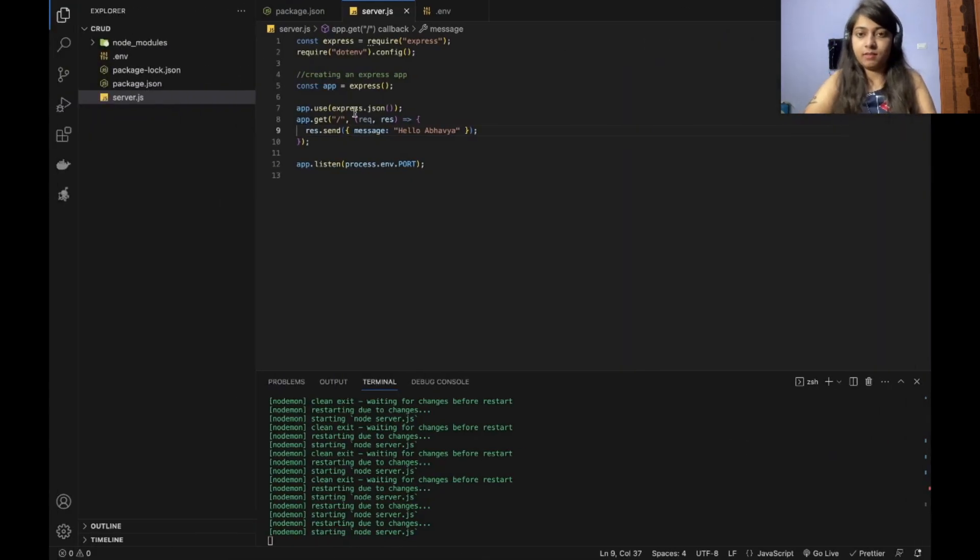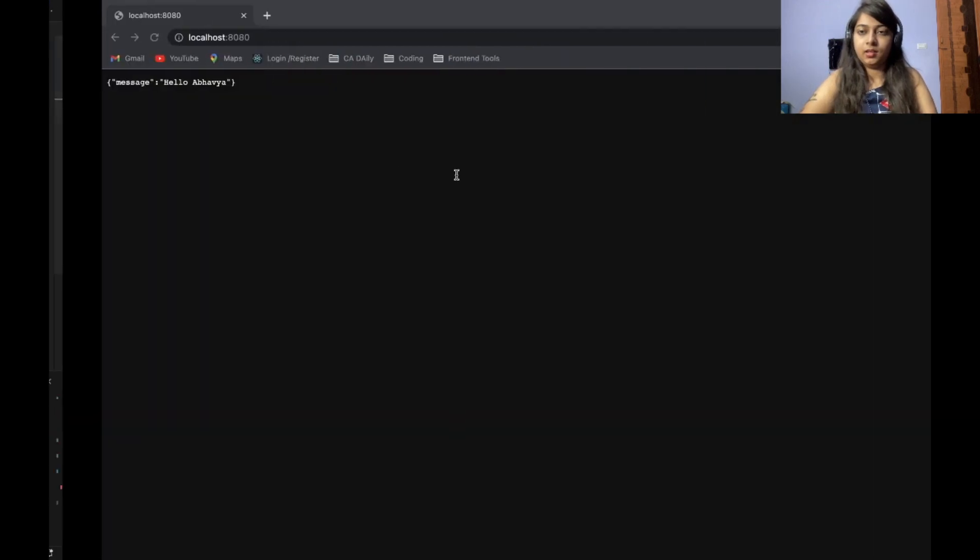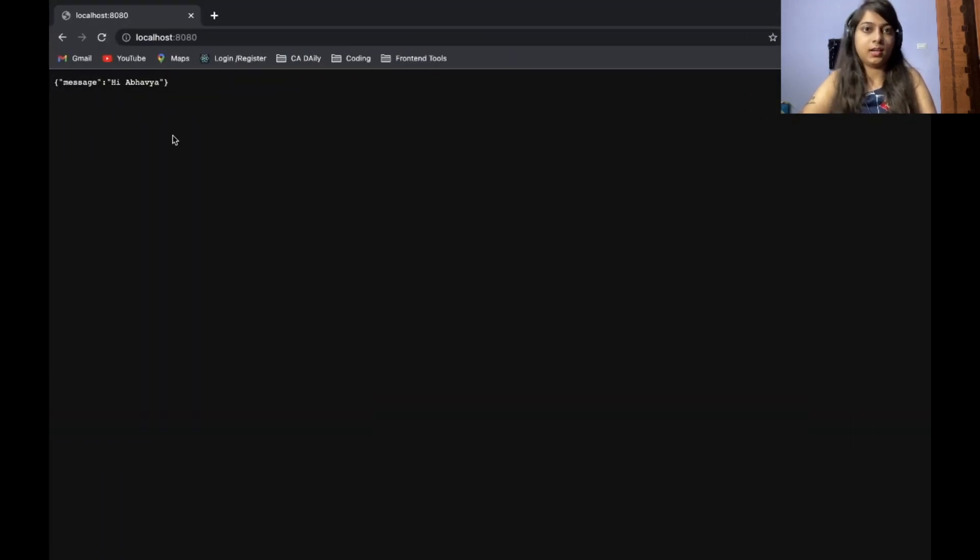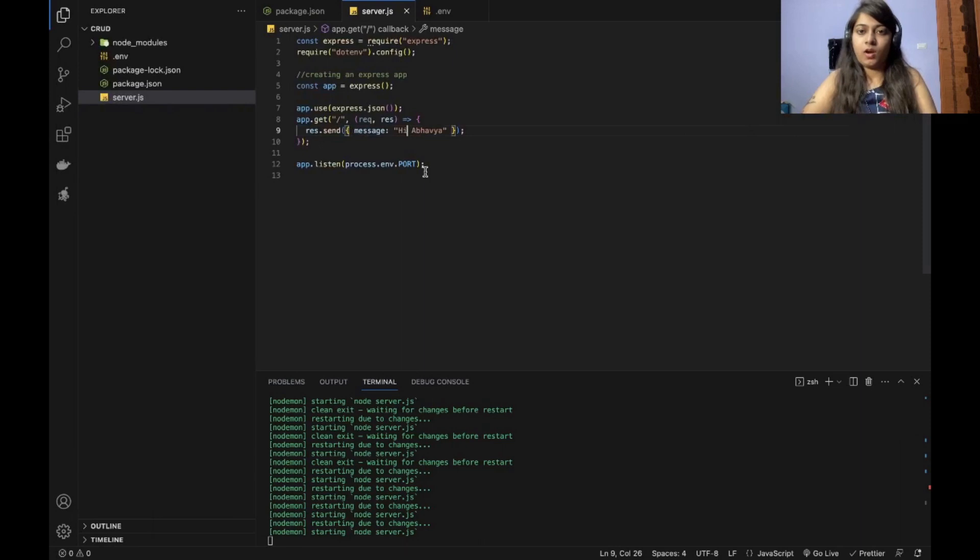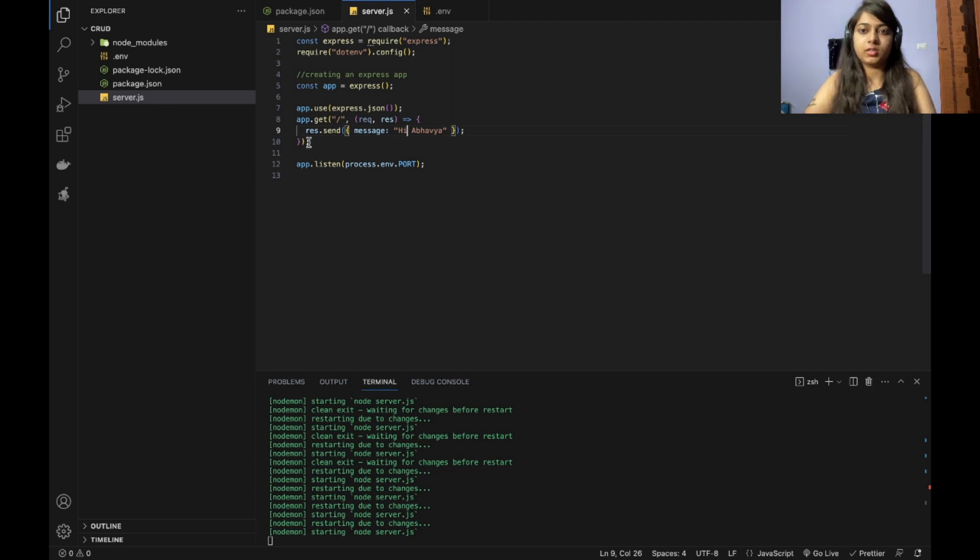Let us check once again. I will make it as hi and refresh the page and it comes as hi abhavya. So our simple connection for the server is done. Our server is running and is also sending the response on this route.